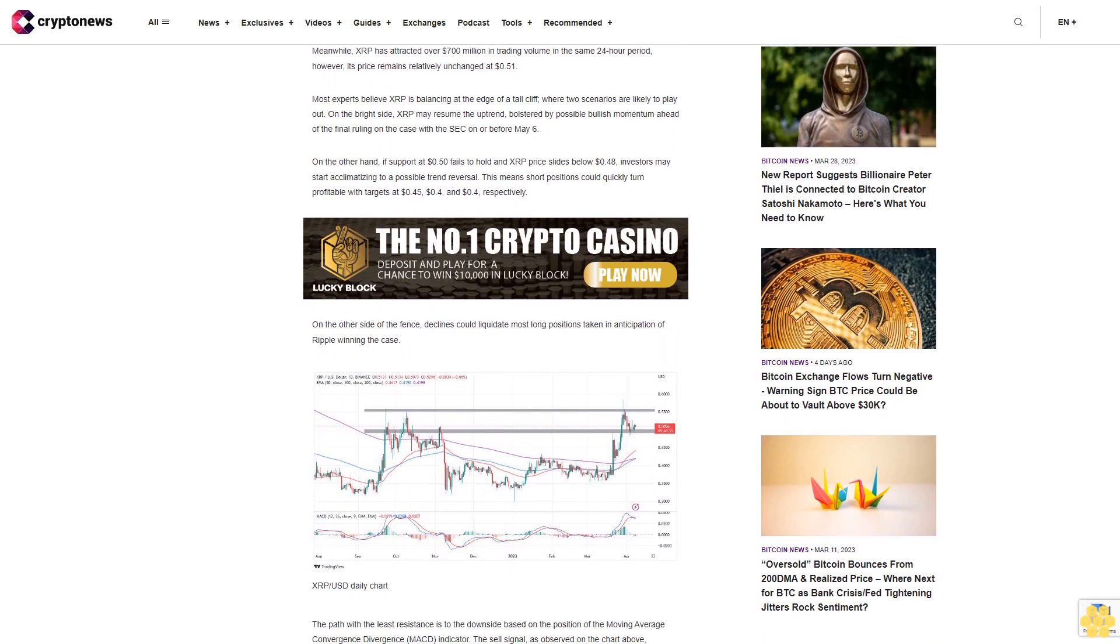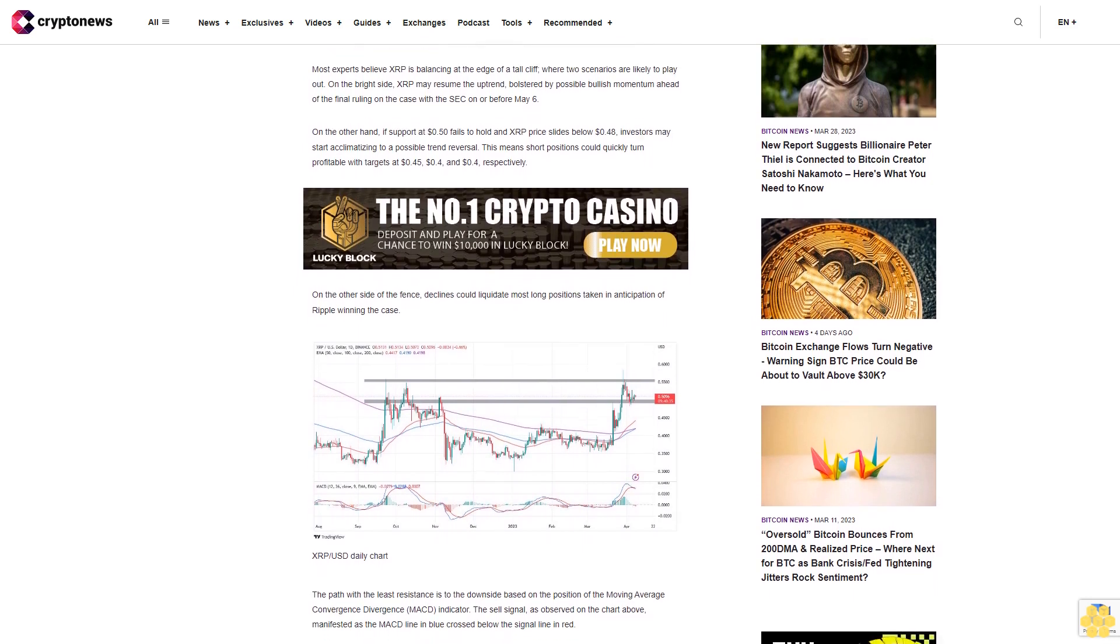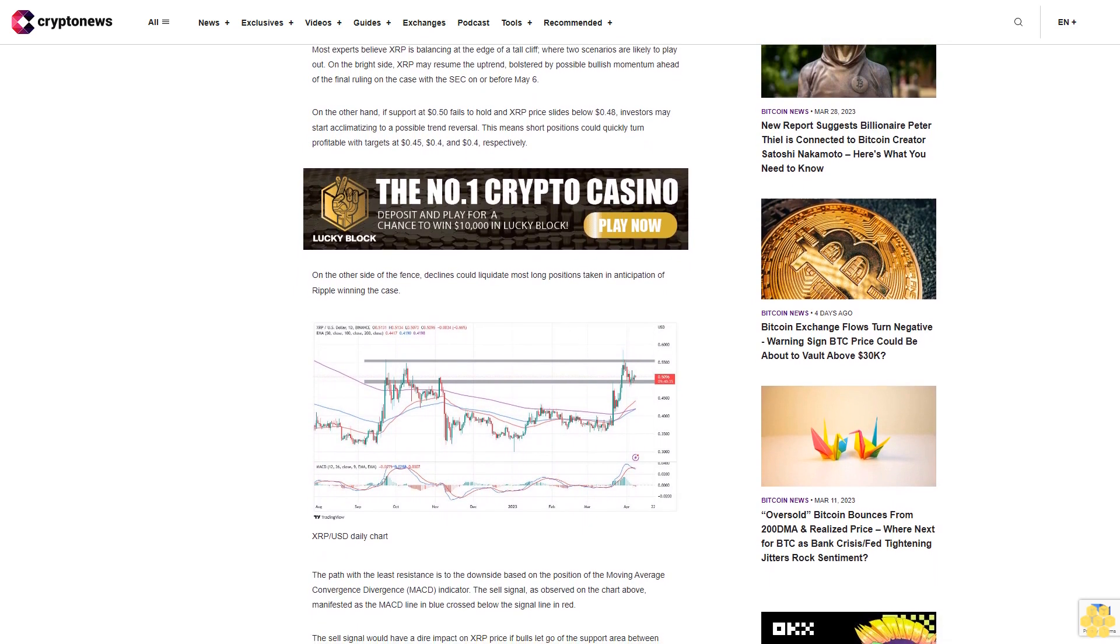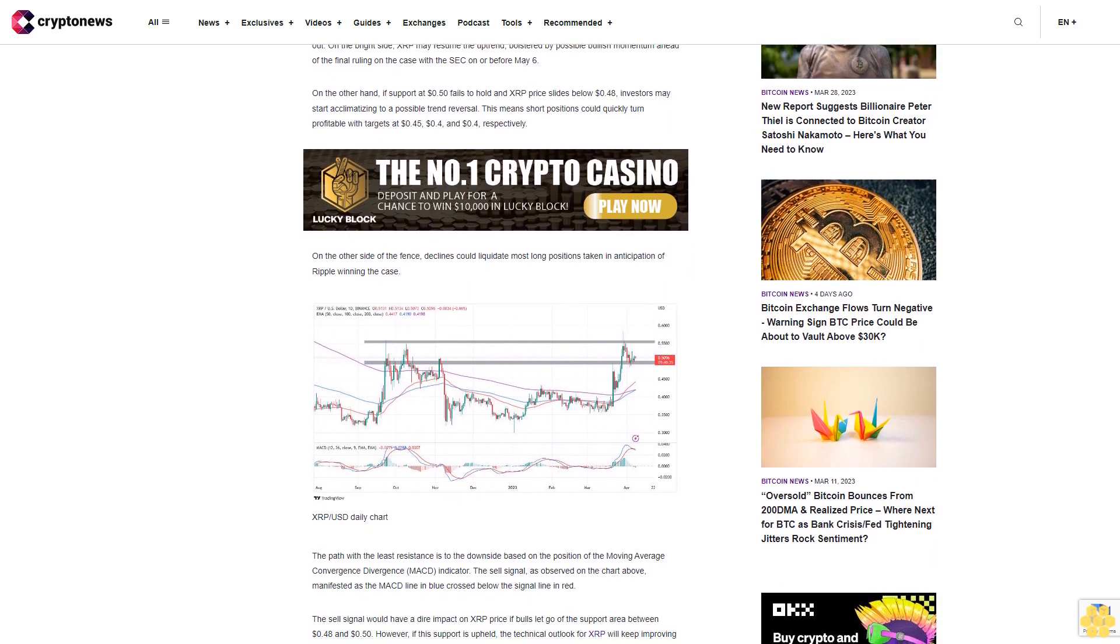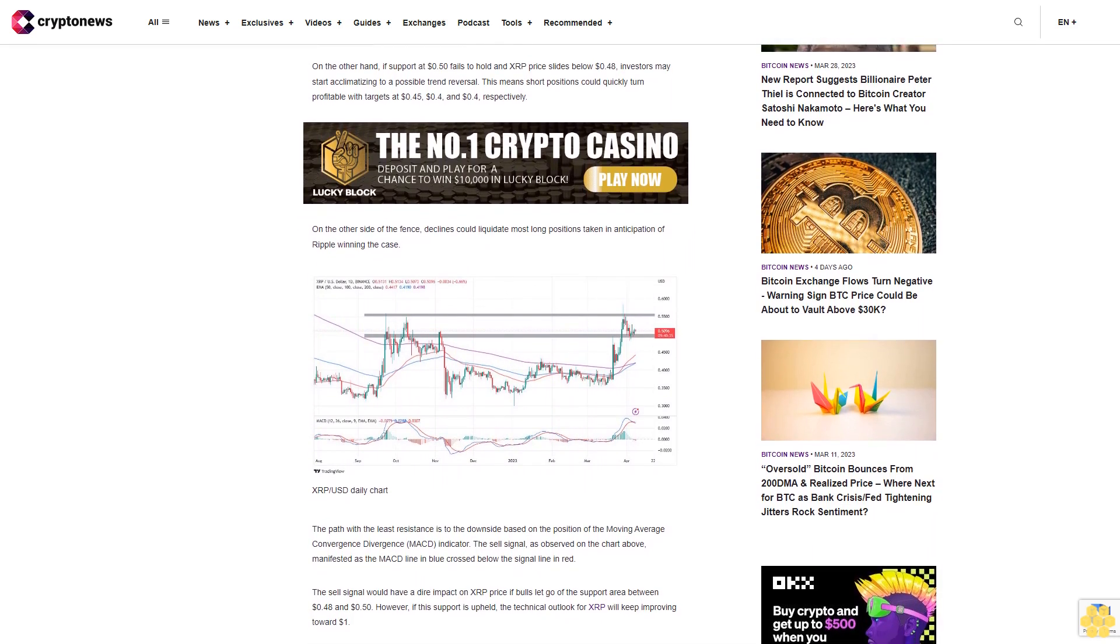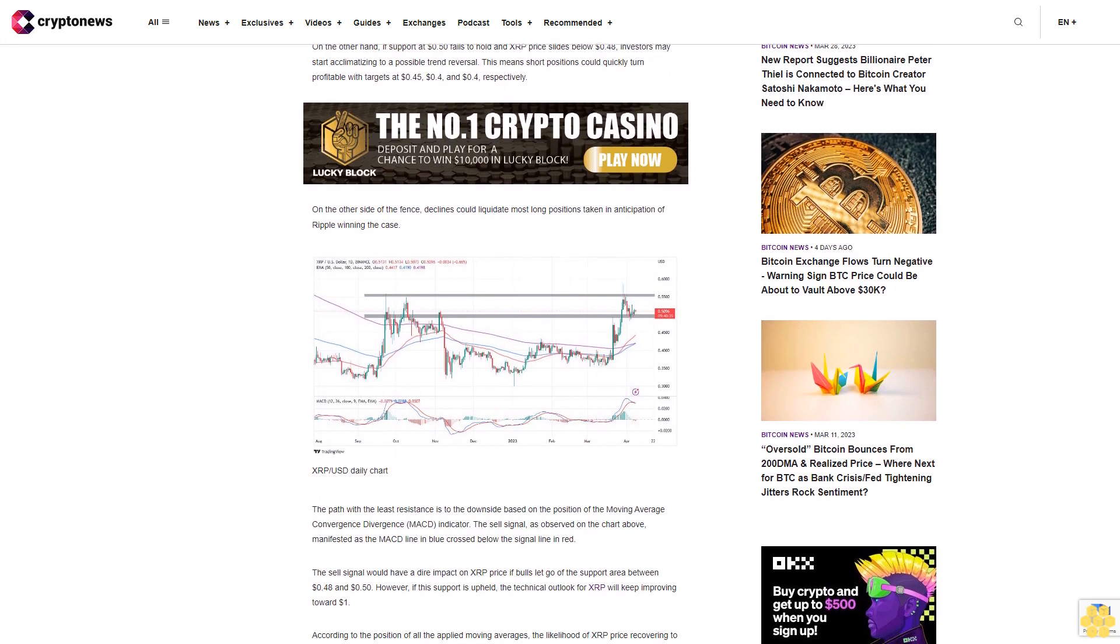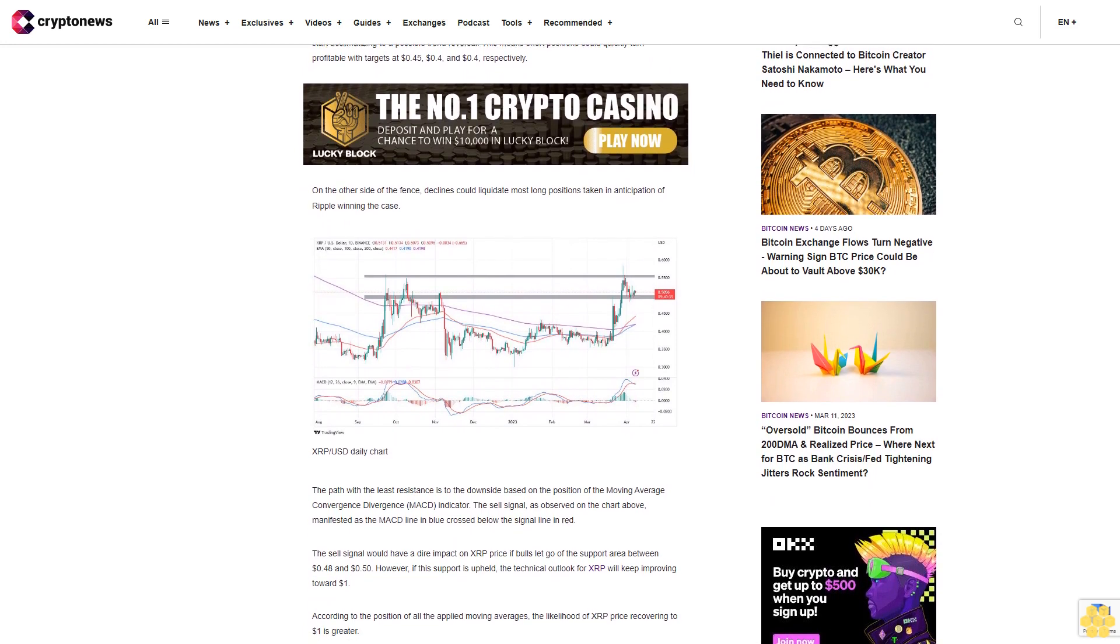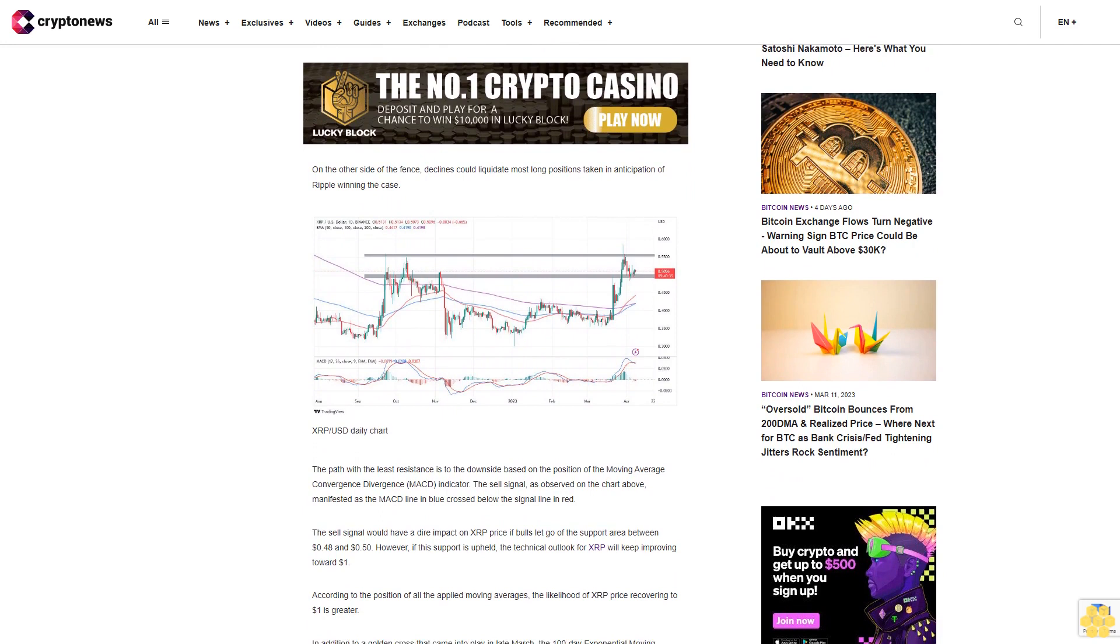Most experts believe XRP is balancing at the edge of a tall cliff where two scenarios are likely to play out. On the bright side, XRP may resume the uptrend bolstered by possible bullish momentum ahead of the final ruling on the case with the SEC on or before May 6. On the other hand, if support at 50 cents fails to hold and XRP price slides below 48 cents, investors may start acclimatizing to a possible trend reversal.